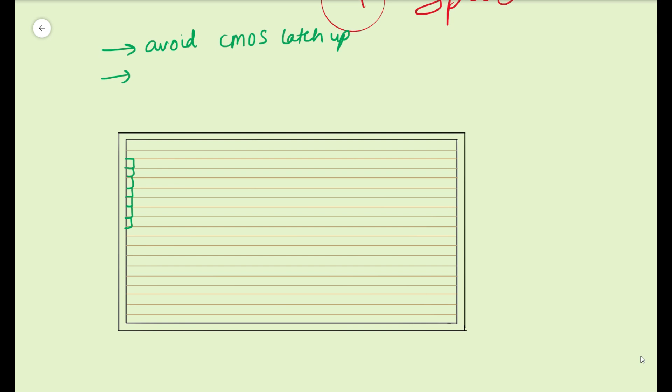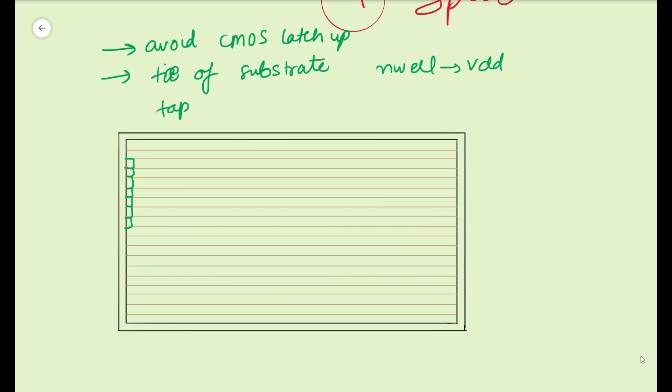So it helps to tie the substrate. Tie of substrate happens in the tap cell and it will be tied such that n-well is tied to your VDD and VSS levels. So it will prevent the latch up with this kind of connectivity. How do we place the tap cell? This tap cell, how do we place it, is one question that is asked in the interview and the common answer is checkerboard fashion. Now tap cells are always placed periodically.